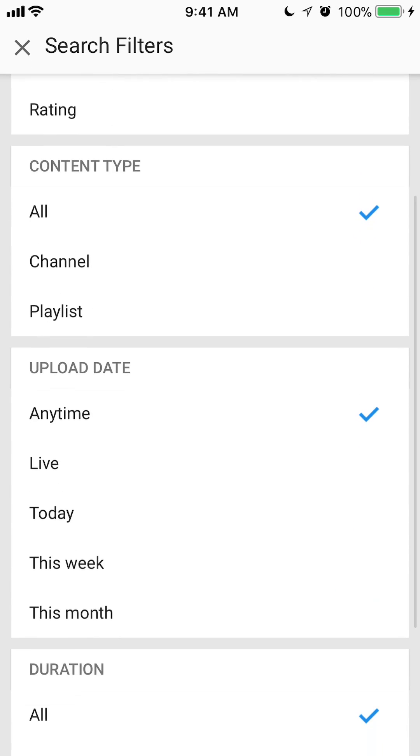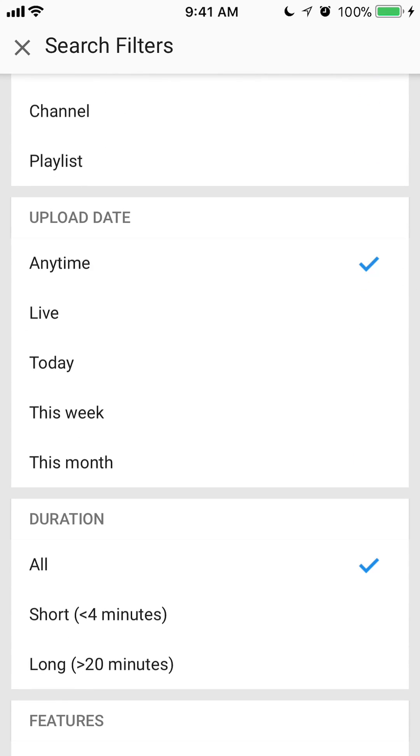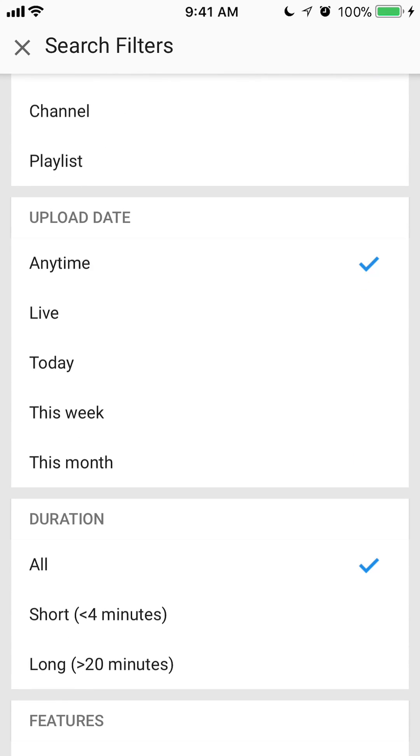And then if you scroll down, you can see now here that I can filter these results by... It can be anytime, stuff that is still live, by today, this week or this month. And those are your options that you can filter results by.